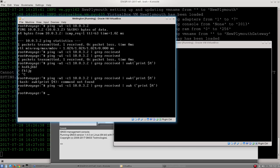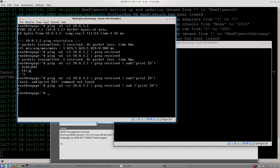What AWK does is it takes the output of the previous command in this case, and it slices it up based on the space. So AWK is slicing up the line which is one packet's transmitted, one received, 0% packet loss times 0 milliseconds. It's slicing that up, and it's returning the fourth value in that list, which is the number one. It's actually the number one that's next to the word received. And the reason we're using that is that if it's a one, it means a ping has been successful. If it's a zero, it means a ping has failed.